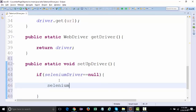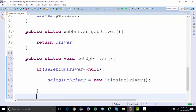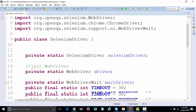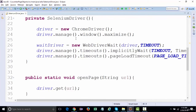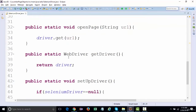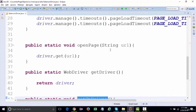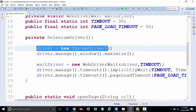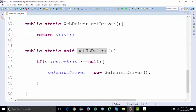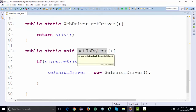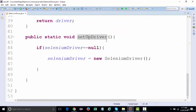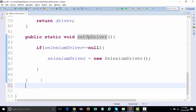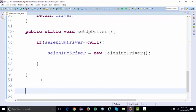Inside setupDriver, if the SeleniumDriver class object equals null, then set 'seleniumDriver = new SeleniumDriver()'. So whenever you want to create an object of this class, instead of calling the constructor explicitly, since the constructor is private, calling the setupDriver method will invoke the constructor and create an object of ChromeDriver. This method will be responsible for doing it. Once we start designing our tests I'll show you how this works.